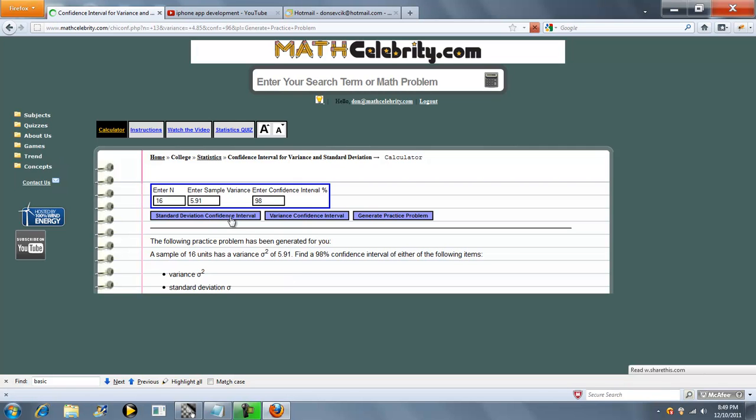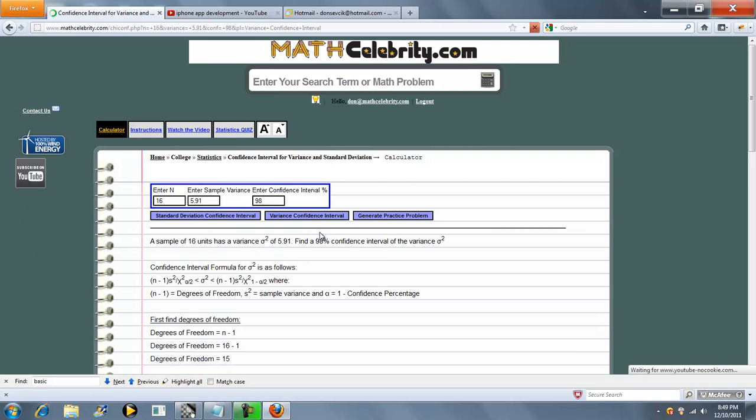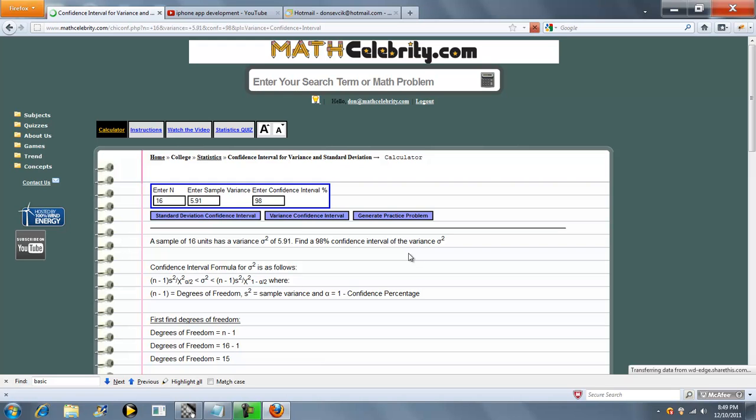And then if you want, you can press either of these buttons, and it'll run that random problem with all the steps for you. If you've got any questions or enhancement suggestions, please use the Contact Us link. Thanks for watching.